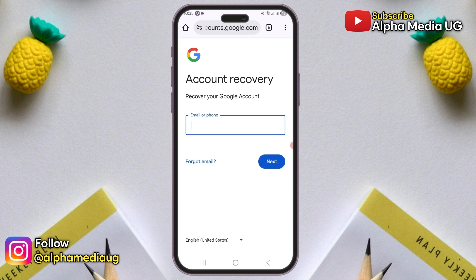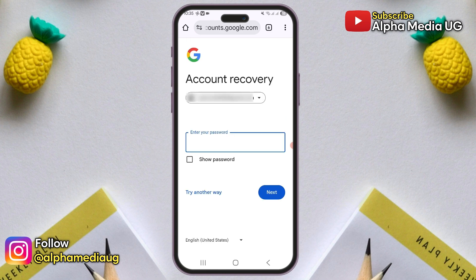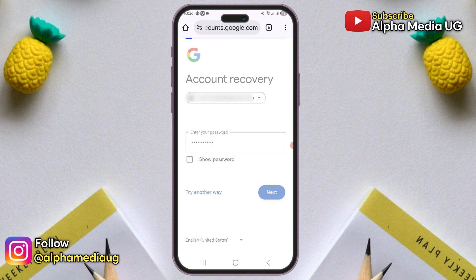From there, enter the email address you're trying to recover. Next, you'll be prompted to enter your password. If you don't remember your last password, use the previous one that you do remember — the more recent it was, the better. But if you can't recall any previous passwords, make your best guess. Once you've entered the password, click next.